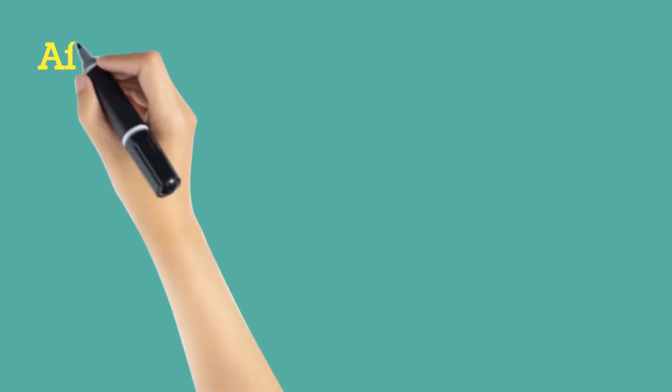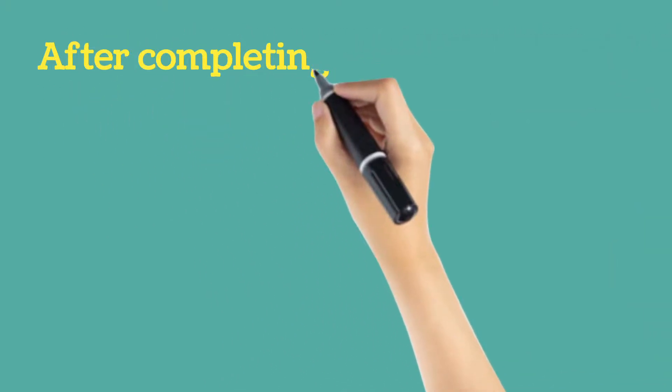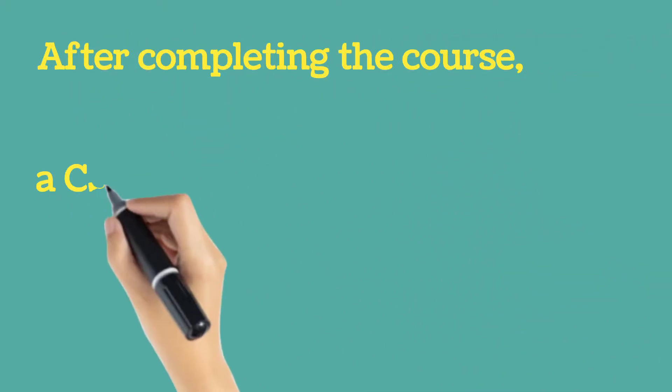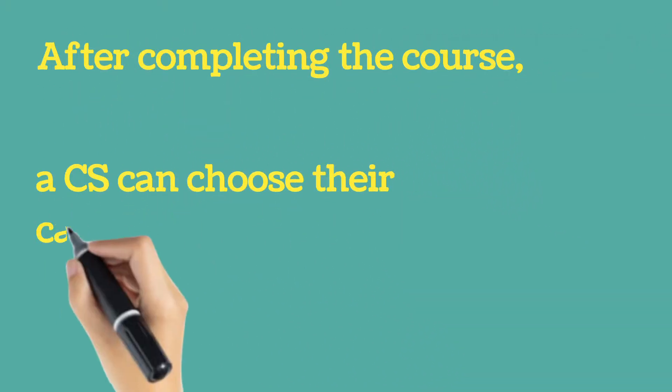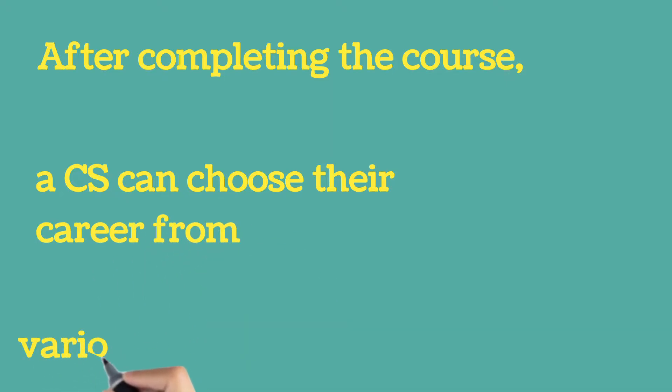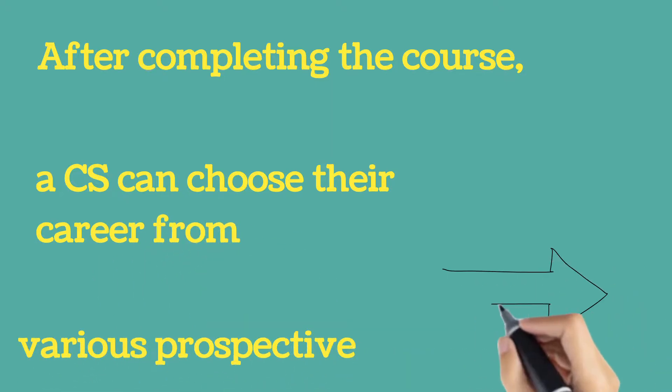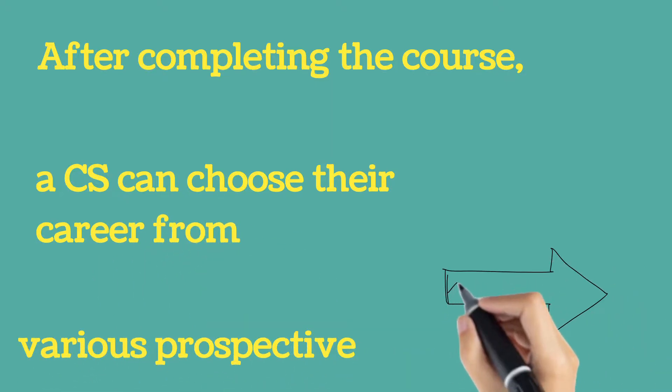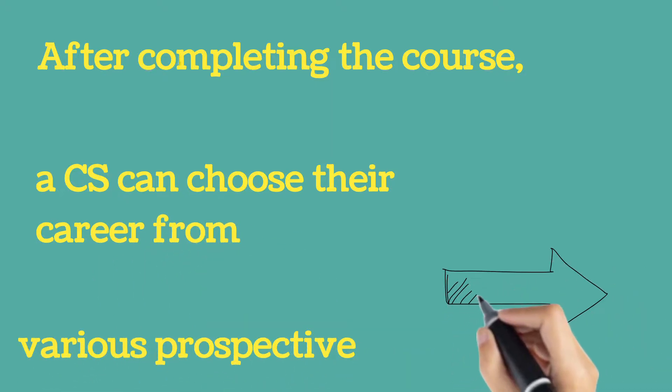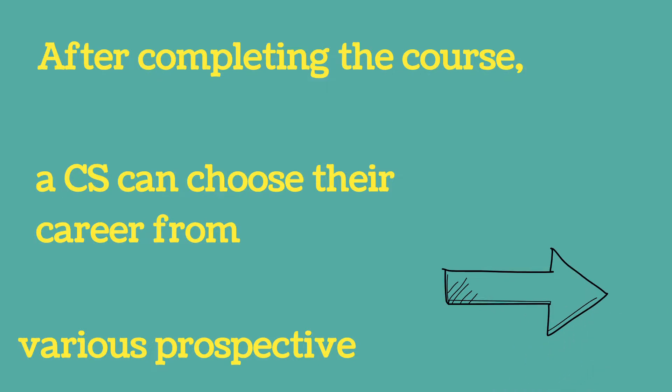The demand for the career as a Company Secretary is on the upswing. After completing the course, a CS can choose their career from various perspectives.